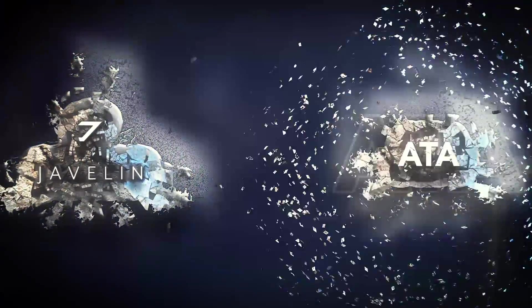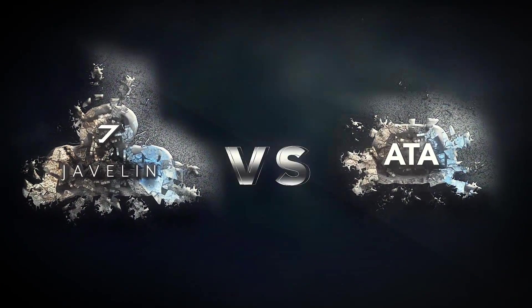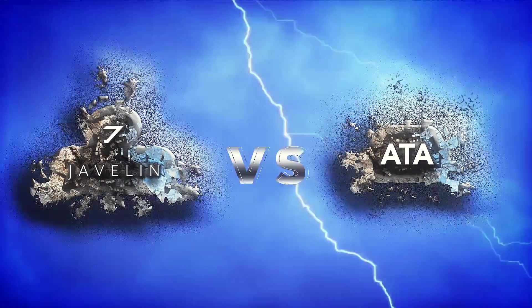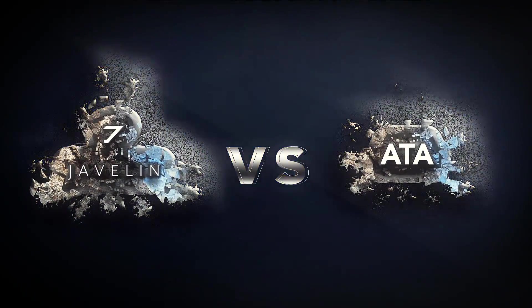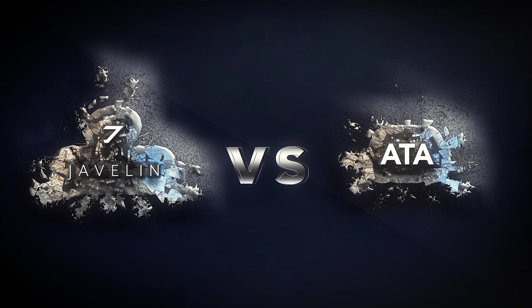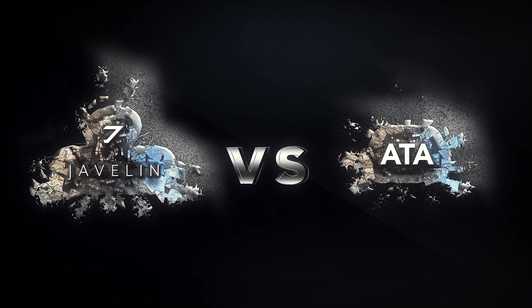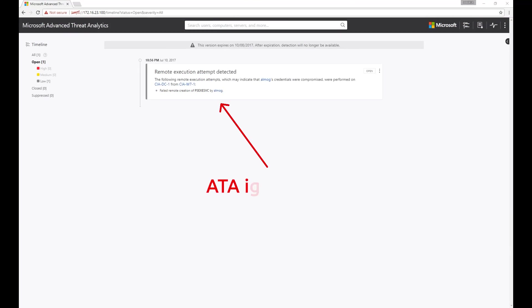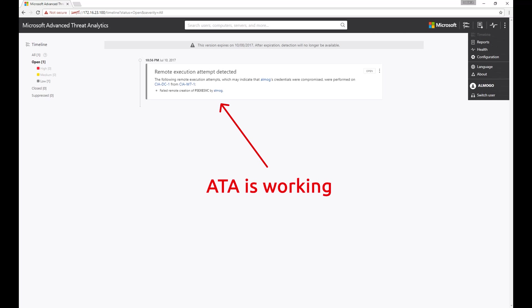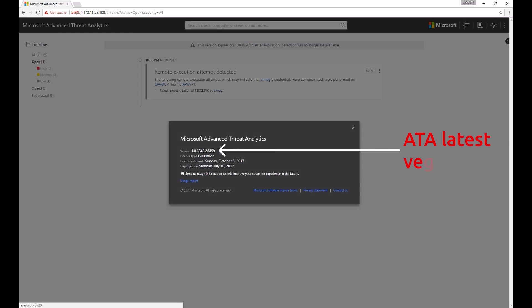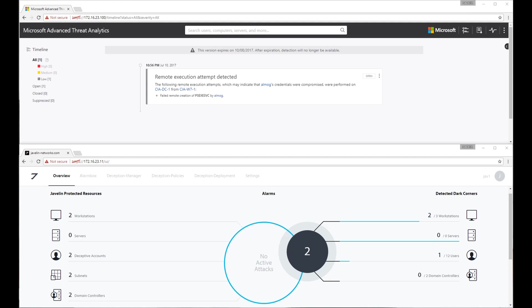In this video, we are going to compare Javelin AD Protect to Microsoft Advanced Threat Analytics. We ran a PS Exec to the Domain Controller to make sure ATA detection is working. Here you can see we are running the latest version of ATA. After each attack, you will see ATA's dashboard on top and Javelin's dashboard on bottom, highlighting the difference between their capabilities.